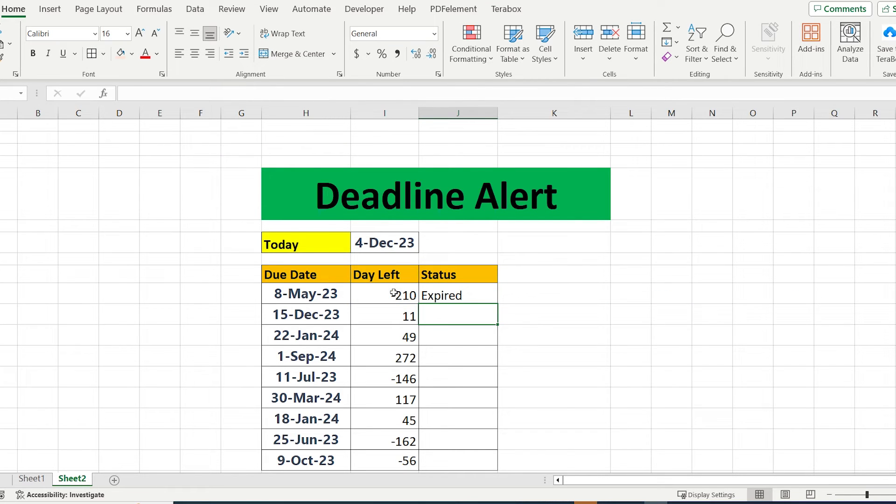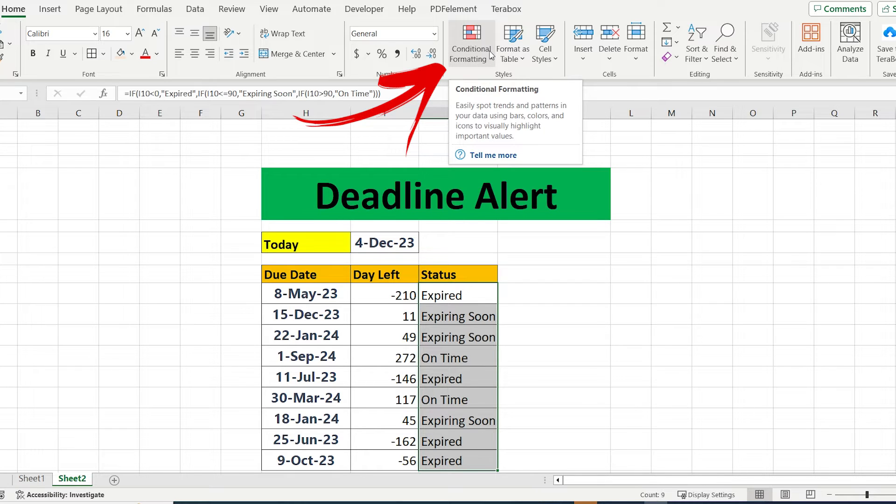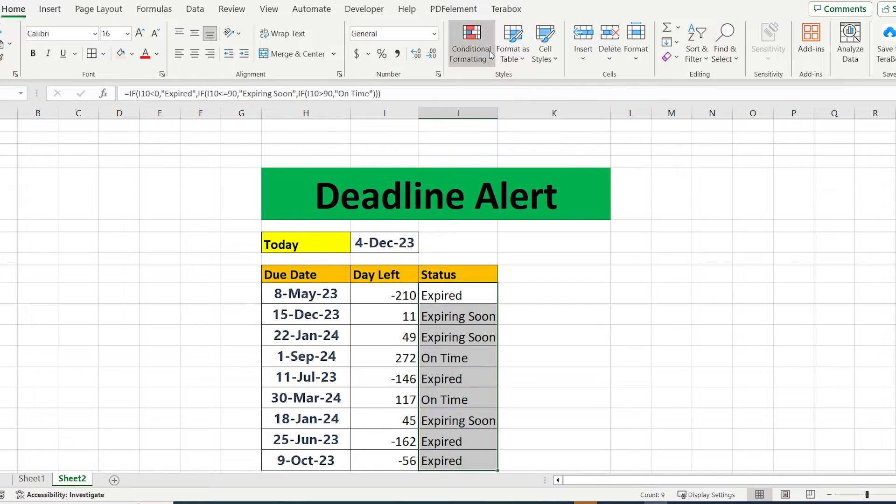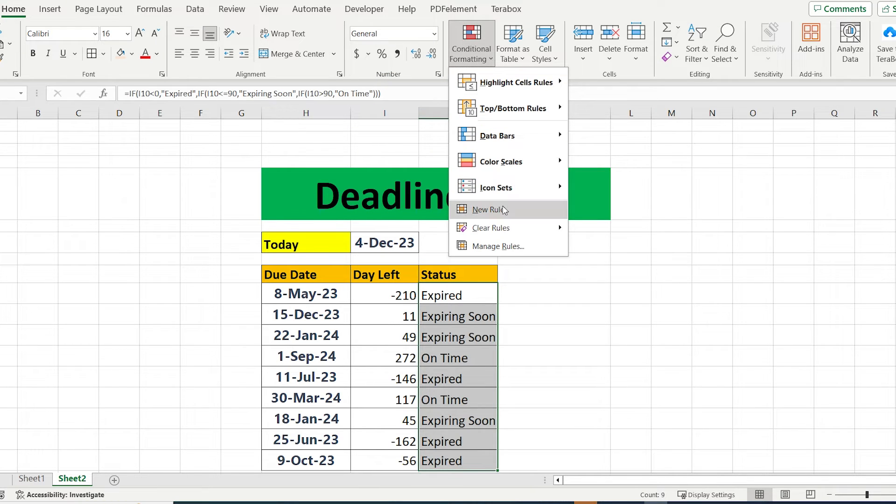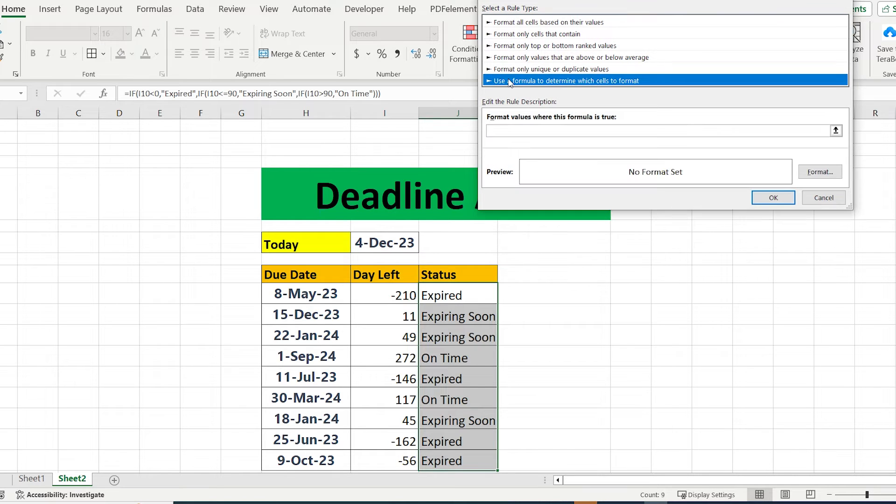As you can see, we have automatic results, and based on this result we are going to assign the color. Go to conditional formatting, press new rule, and choose use a formula to determine which cells to format.